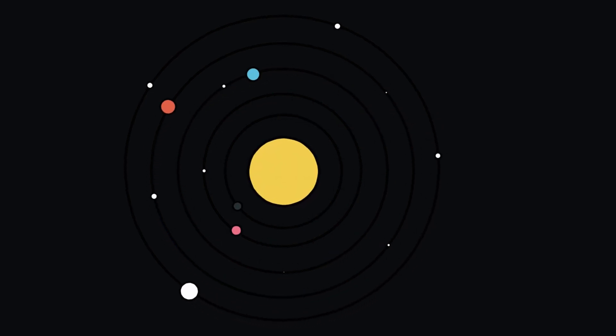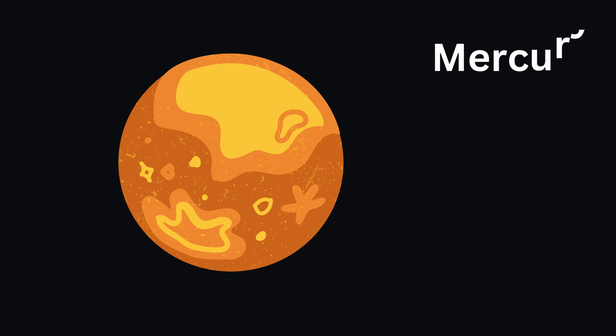First, there's Mercury. It's the closest planet to the Sun and it's very, very hot.